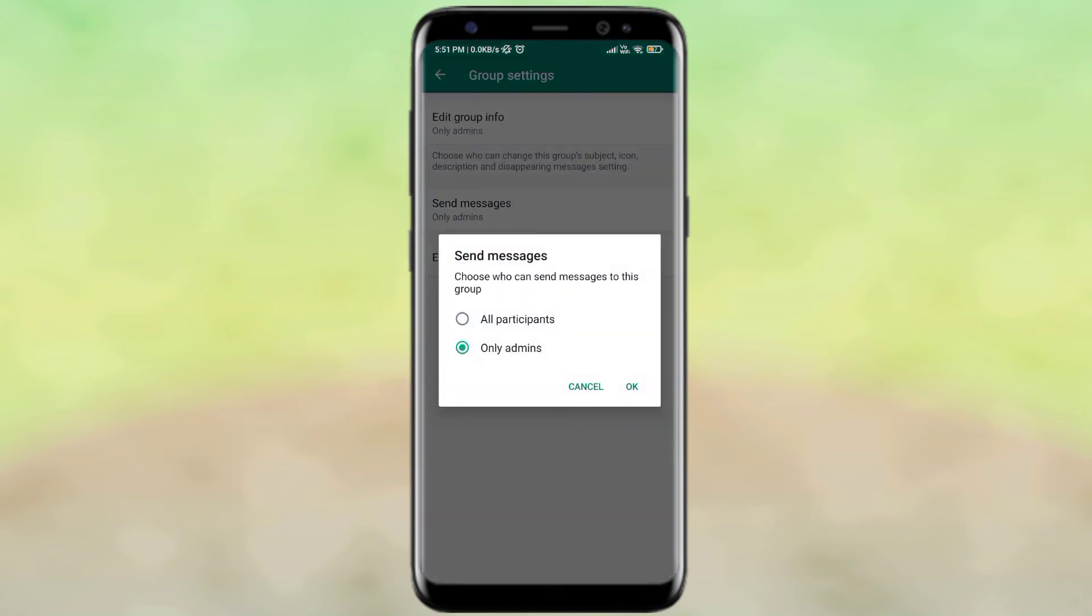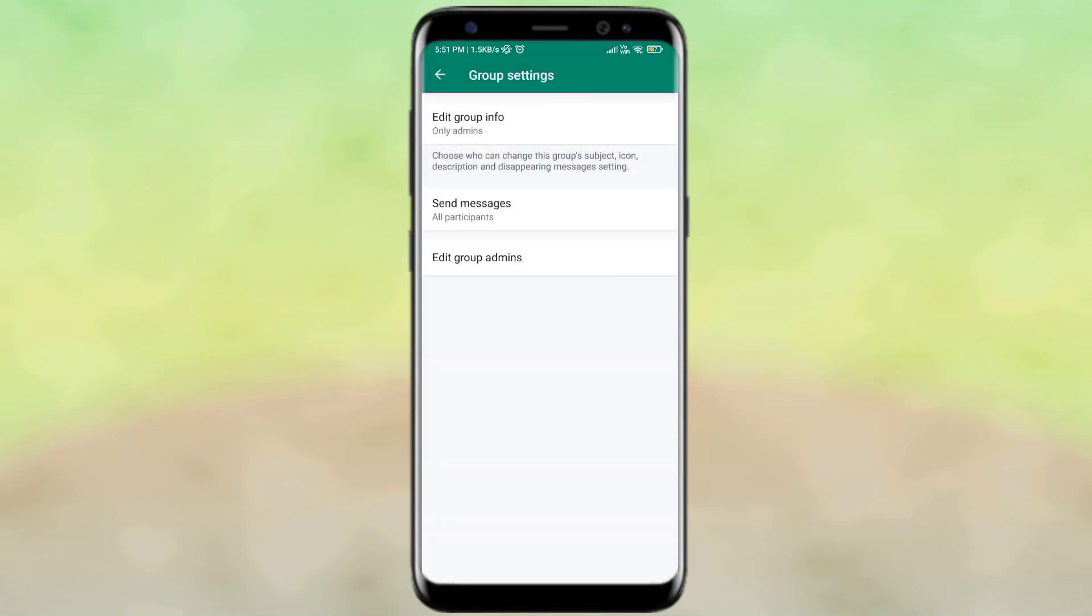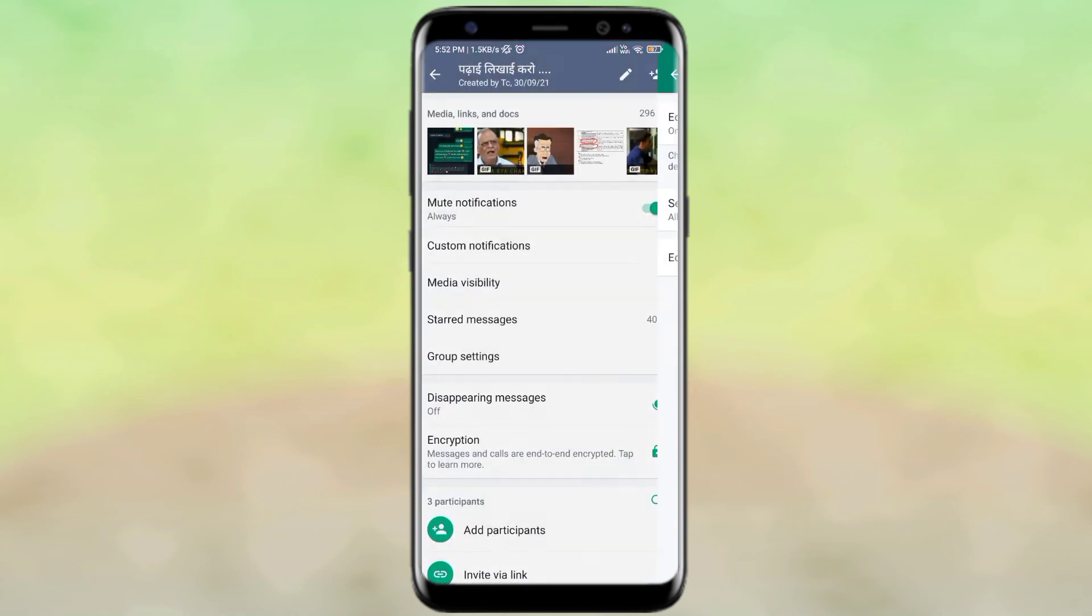And you will click on it, then you will see that it is only in admins. This means that you can message admins. But now we will click on all participants and we will click OK. If you click on it, then everyone will message.